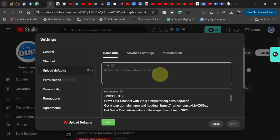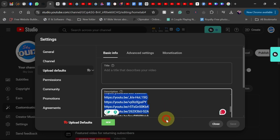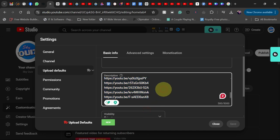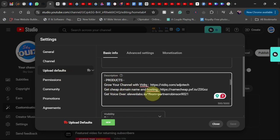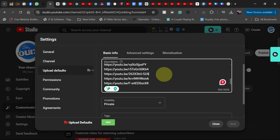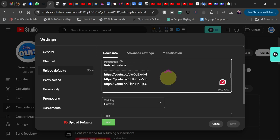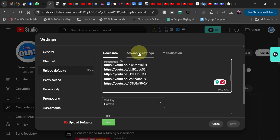Go back to 'Upload Defaults' — this is very important. If you have affiliate links you want to add to the description of your videos, you can put them here. The upload default description will be automatically populated with this information every time you upload a new video. If there are related videos you want to share with people, you can add them here too, and they will automatically appear in the description of every new video you upload, giving you more views.